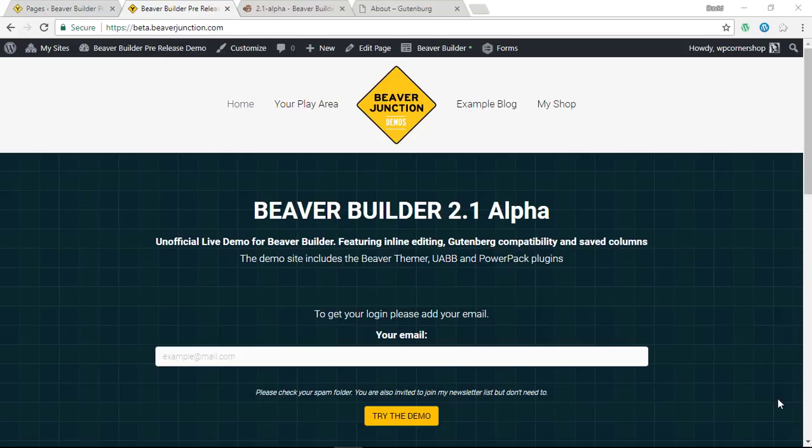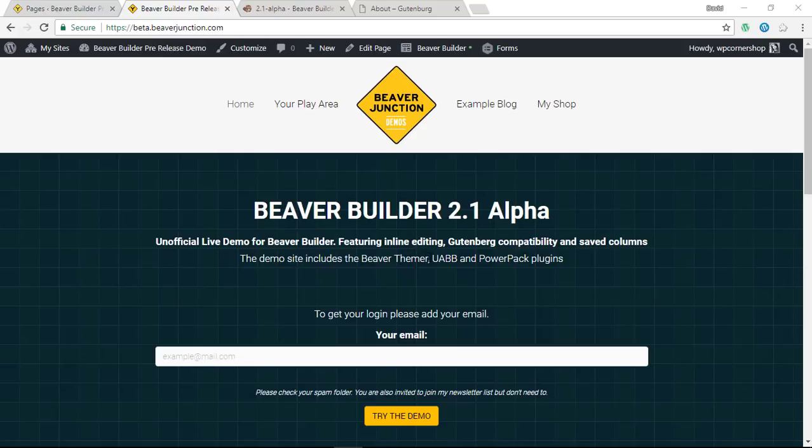I wanted to let you know that I have rebooted my live demo site for alpha and beta testing, and you can go to the link that will be below this video. This allows you to create a copy of this site and play around with it for a number of hours. I've included some plugins like Beaver Themer, the Ultimate Add-ons for Beaver Builder, and PowerPack so you can test it with those.